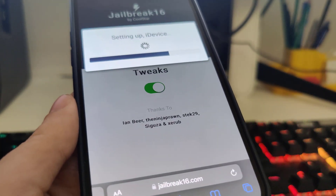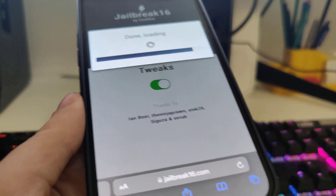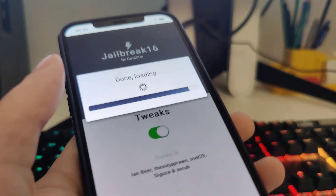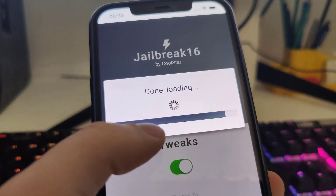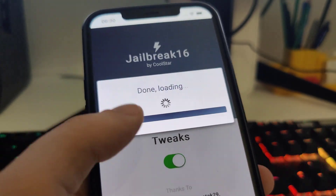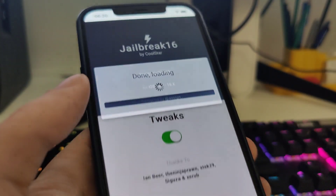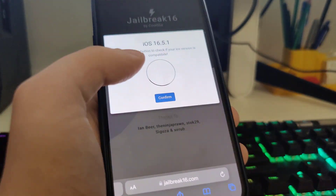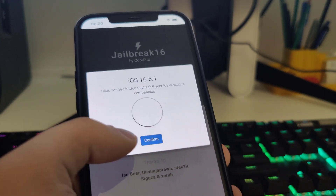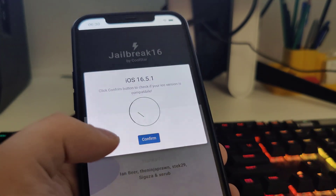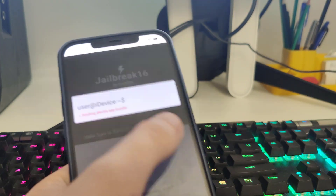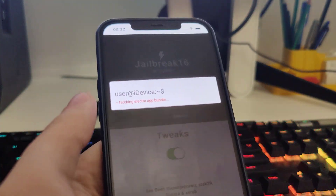So yeah, this is also compatible with at least iOS 14 — you can jailbreak that too. Let's wait for this to fully load. Okay, it has detected that we are running iOS 16.5.1. Let's confirm, and just in case, make sure that you've backed up your device.